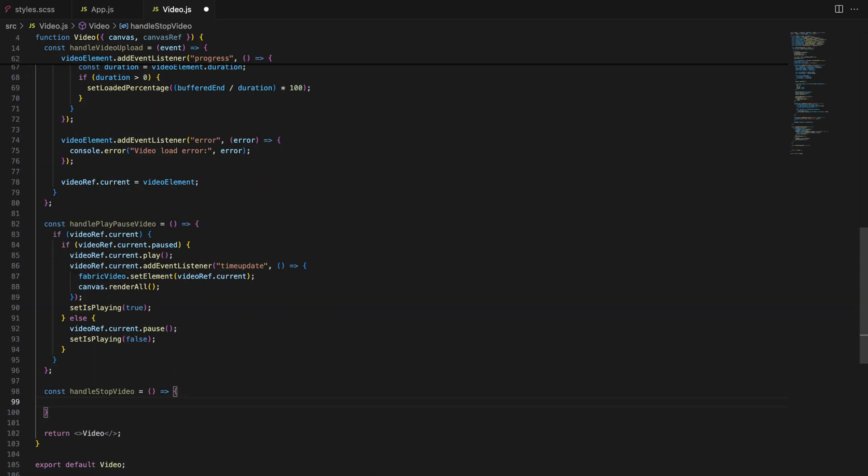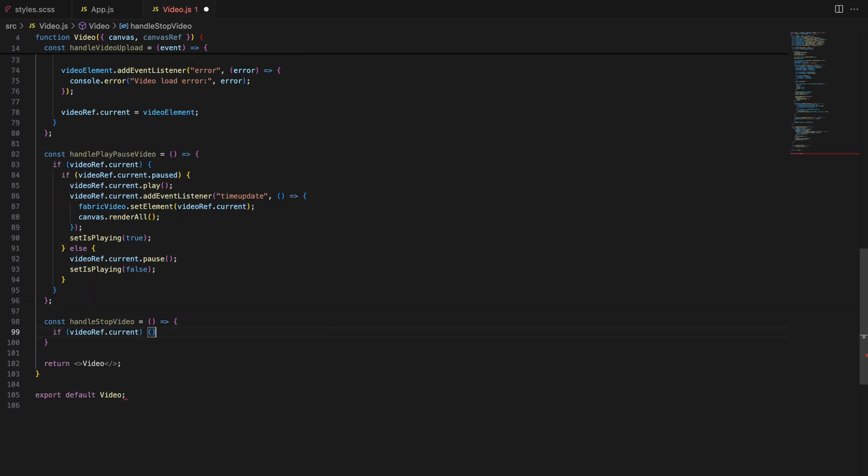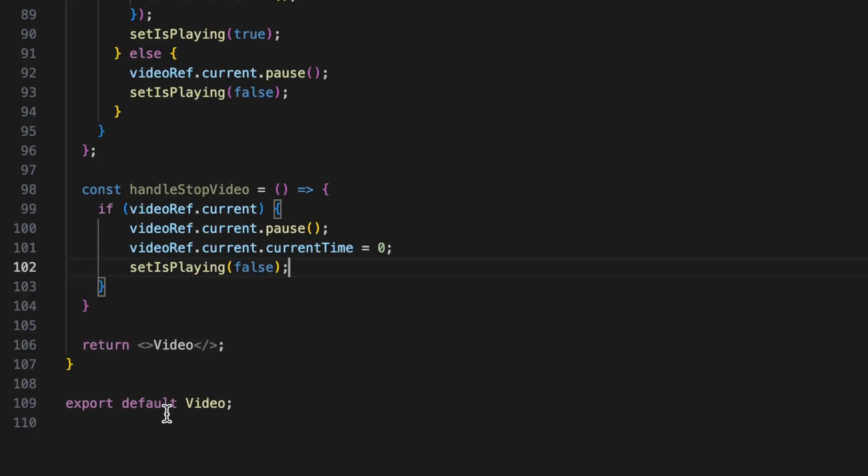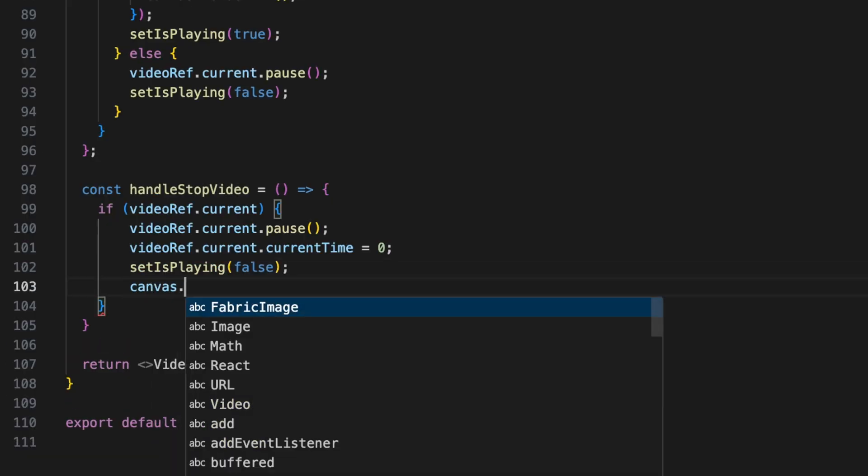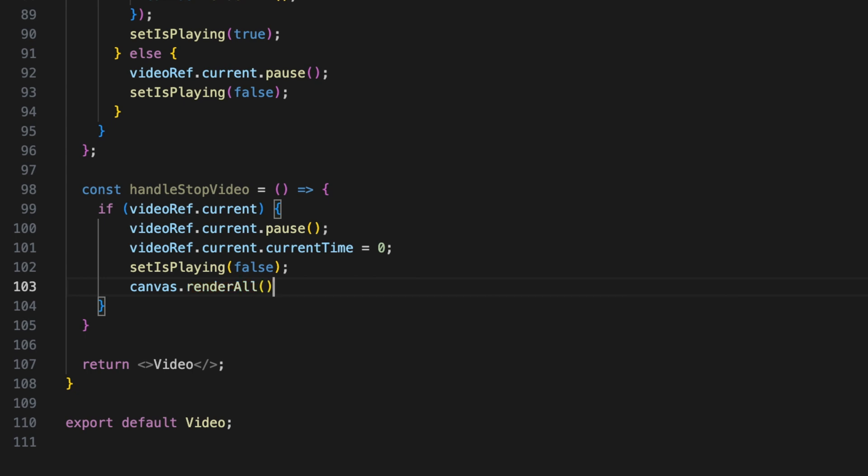The handle stop video function stops the video and resets it to the beginning. By setting current time to zero, we reset the video to the start, ensuring it's ready to play from the beginning the next time the user hits play.